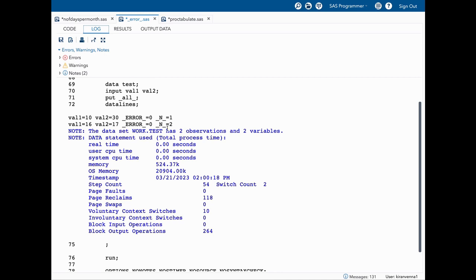I have made a detailed video on _N_ and the link will be in the description below. Coming to _ERROR_, it can have a value of either zero or one. Zero means false, one means true. Here we have the value of zero, meaning there is no error. A value of one indicates that an error is present.